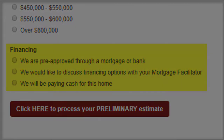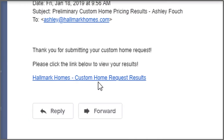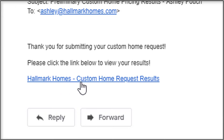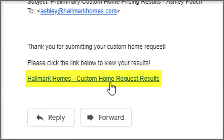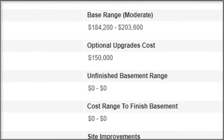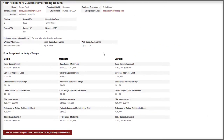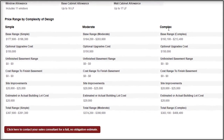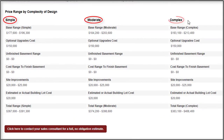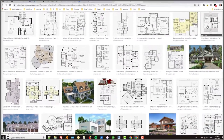Then you just click the red button. At this point, you will receive an email that looks something like this, and you will be able to click on the link that says Hallmark Homes Custom Home Request Results. When you click on that, you'll receive a report that gives you the basic information on your house and a range of pricing, whether it's a simple, moderate, or complex floor plan.